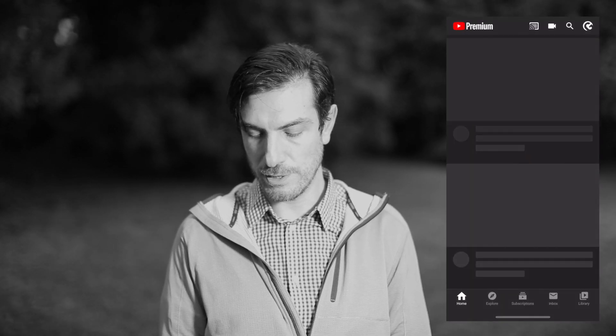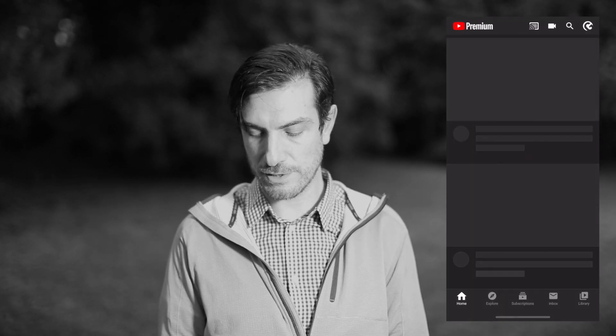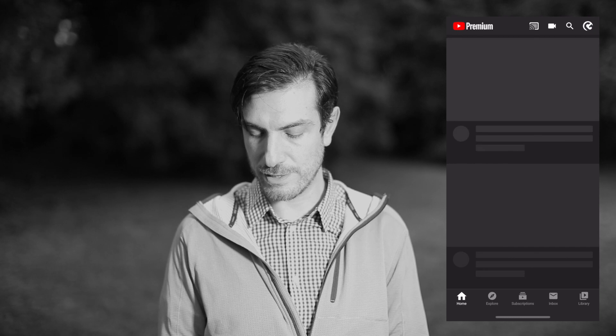Let's start off with YouTube. I'm just opening up YouTube — notice these little dark placeholder elements that are right there.